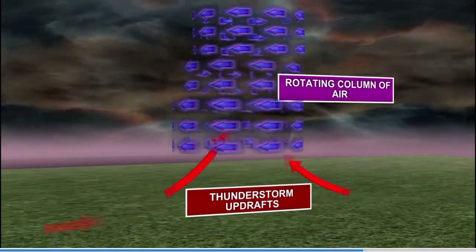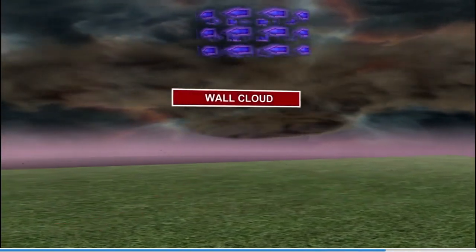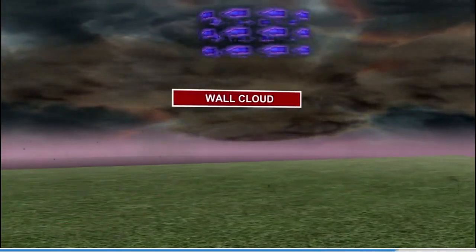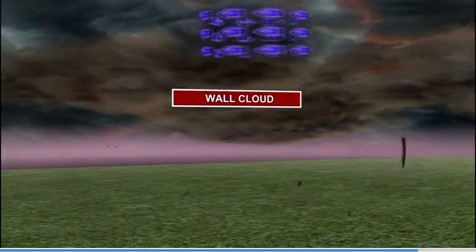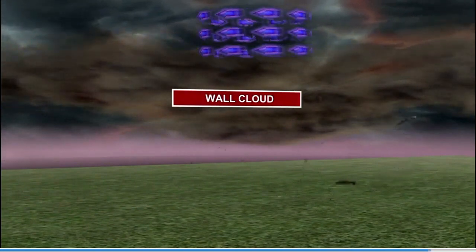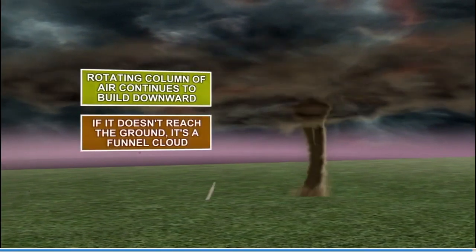If that happens long enough and there's enough moisture, you can get a wall cloud that forms, and if it makes it down to the ground that would be called a tornado. If it doesn't make it to the ground, that is a funnel cloud. Now you know how a tornado forms in 60 seconds.